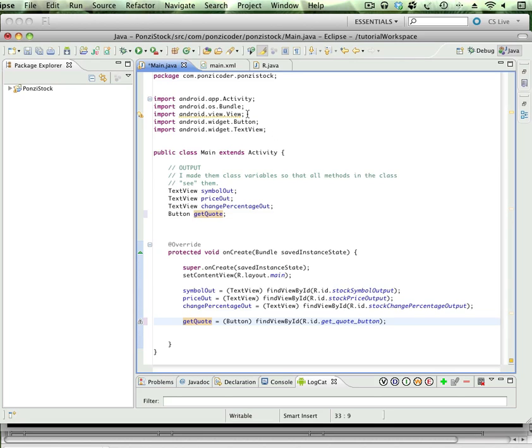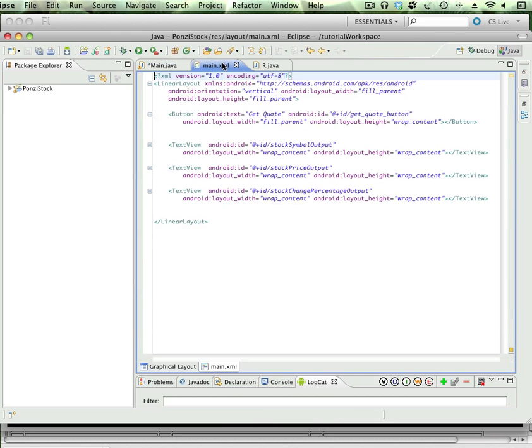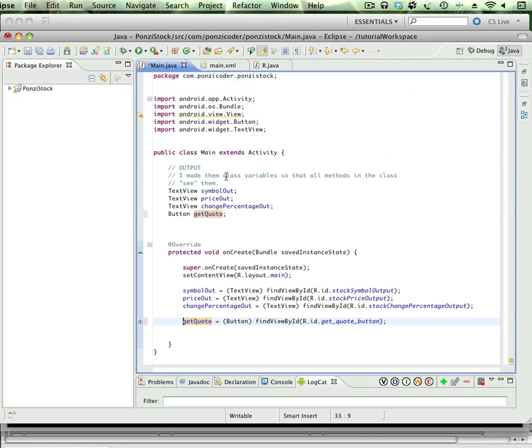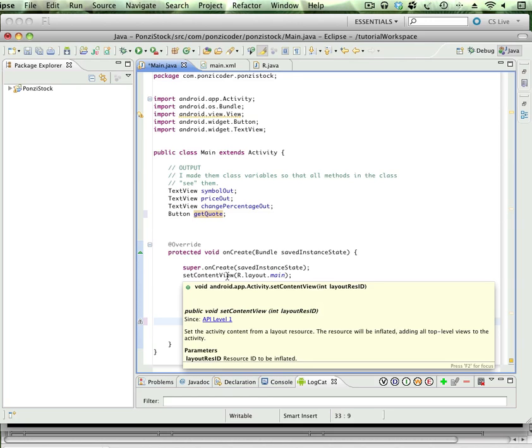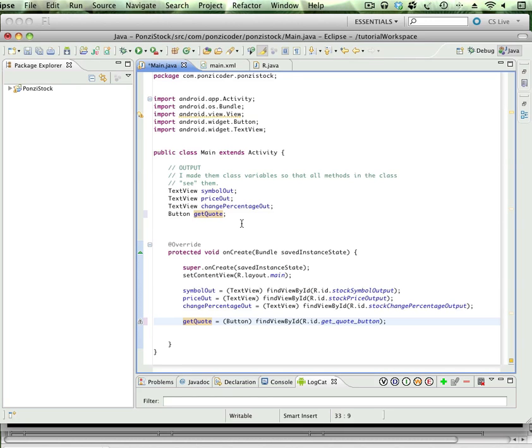We created the button and these text views. What happens is when setContentView gets called, it inflates or instantiates, whatever you want to call it, based upon the information in the XML file. Those UI components actually become objects.